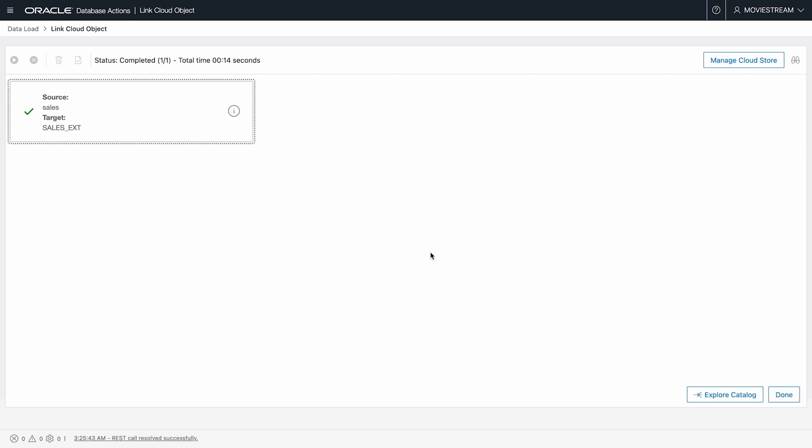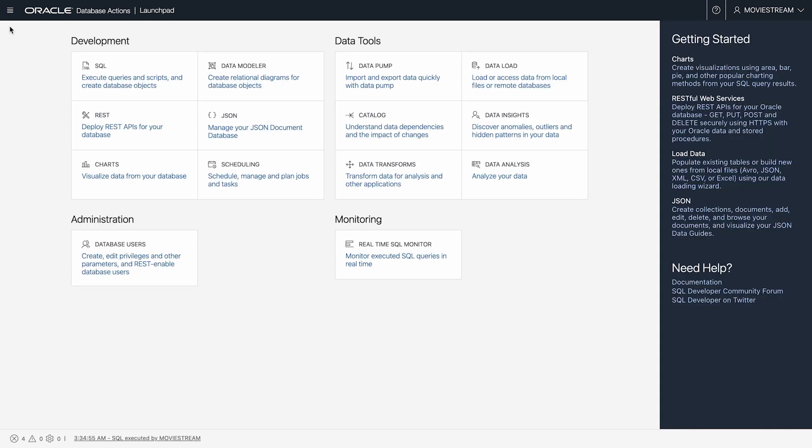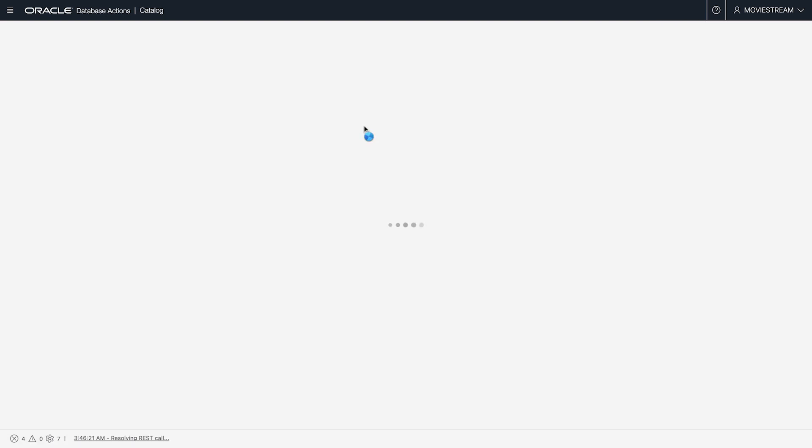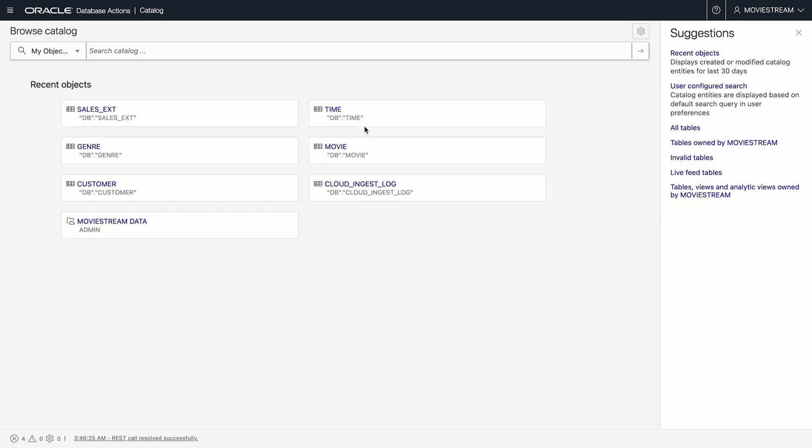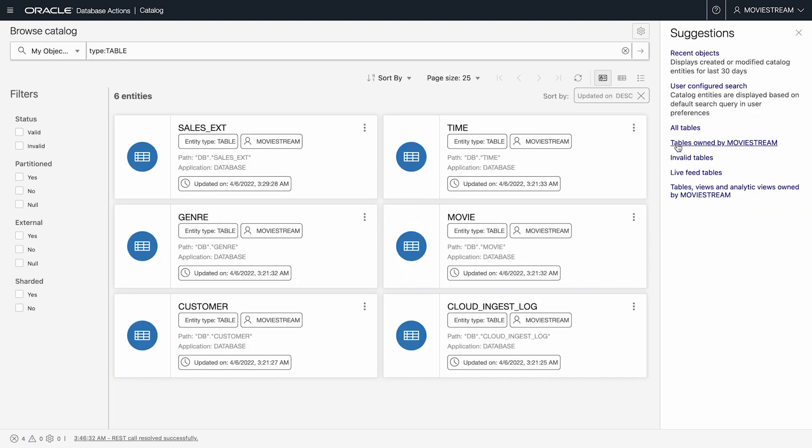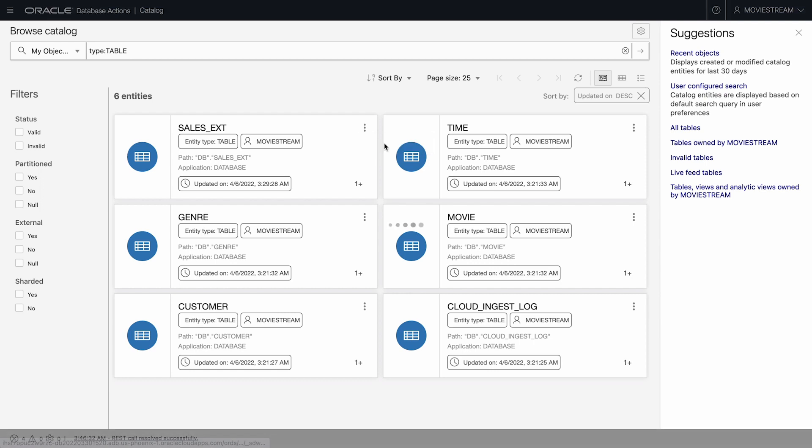Let's navigate back via database actions to the catalogue. Here I search for tables owned by MovieStream, and there's a card for each table I've loaded, plus an instrumentation table called Cloud Ingest Log.